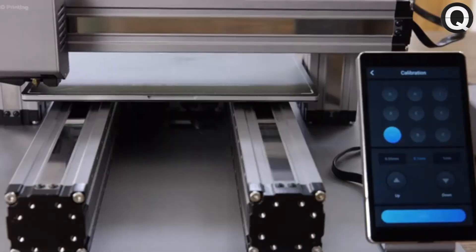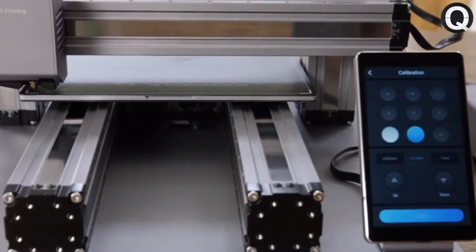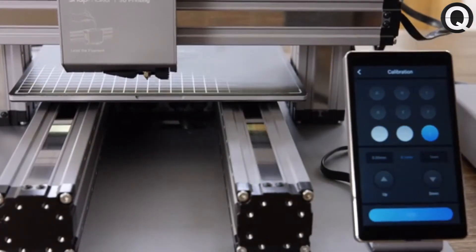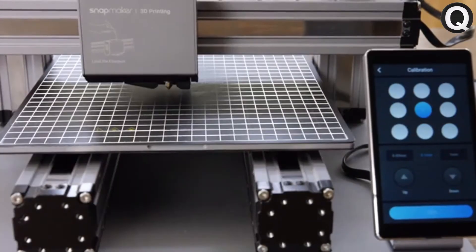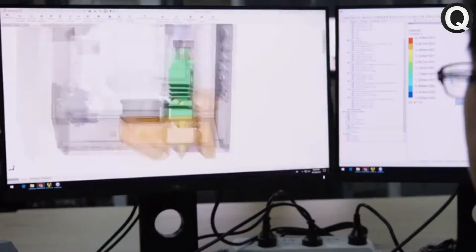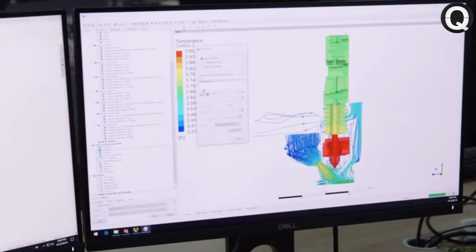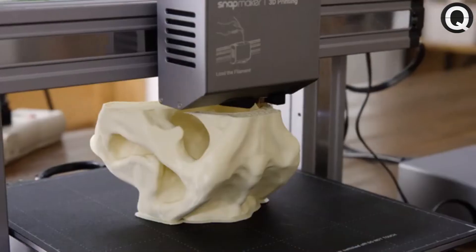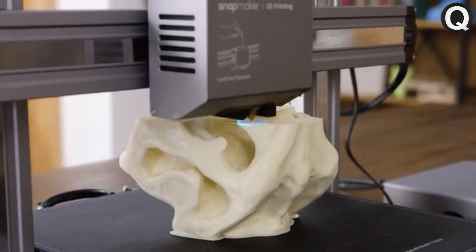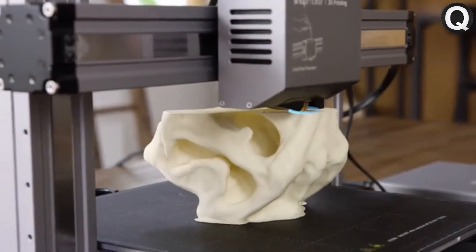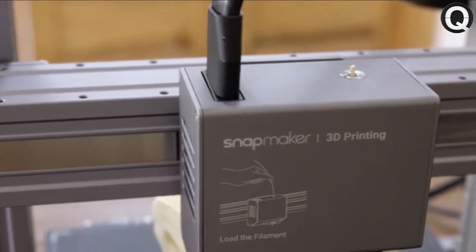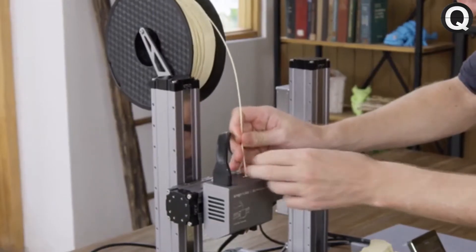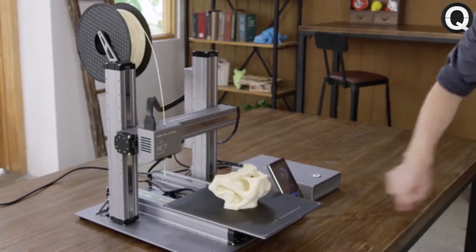The new Snapmaker includes an automatic bed leveling feature that ensures you print on a level bed every time. The cooling system is redesigned to cool the print in the most efficient way possible. If the filament runs out, Snapmaker will pause and notify you to load new filament.